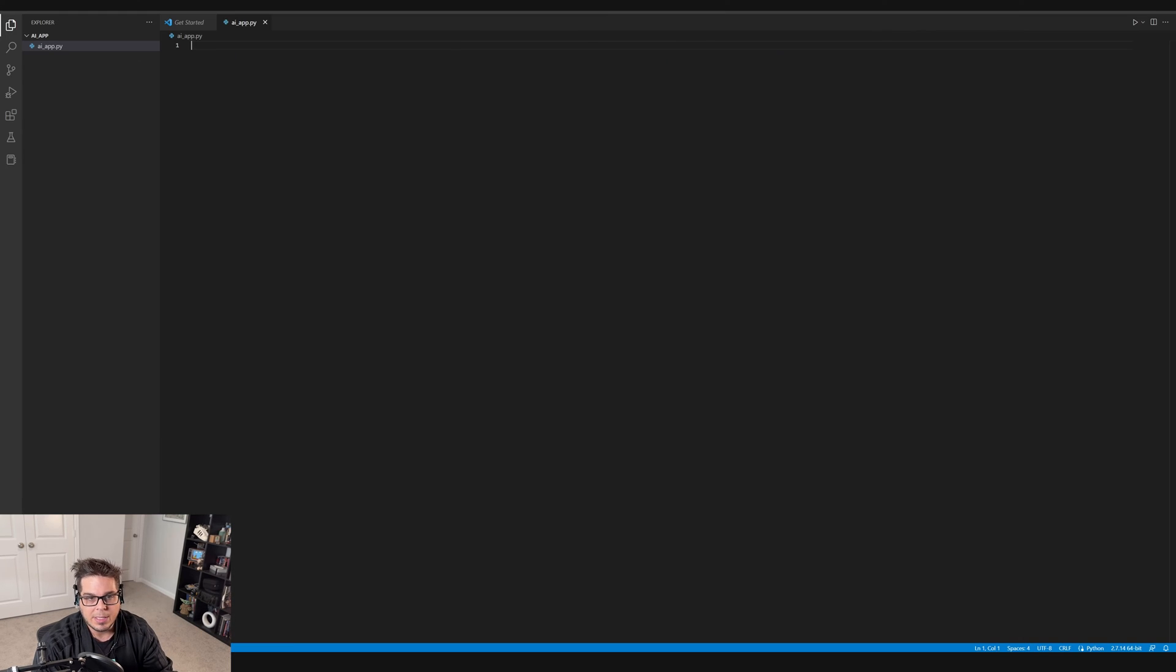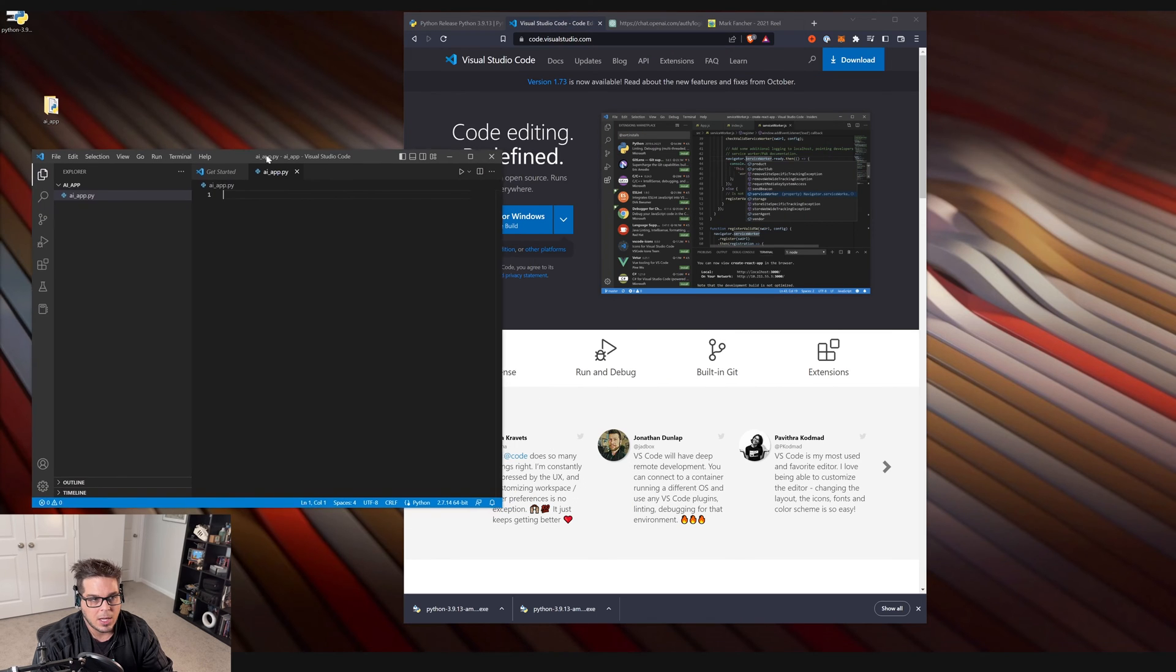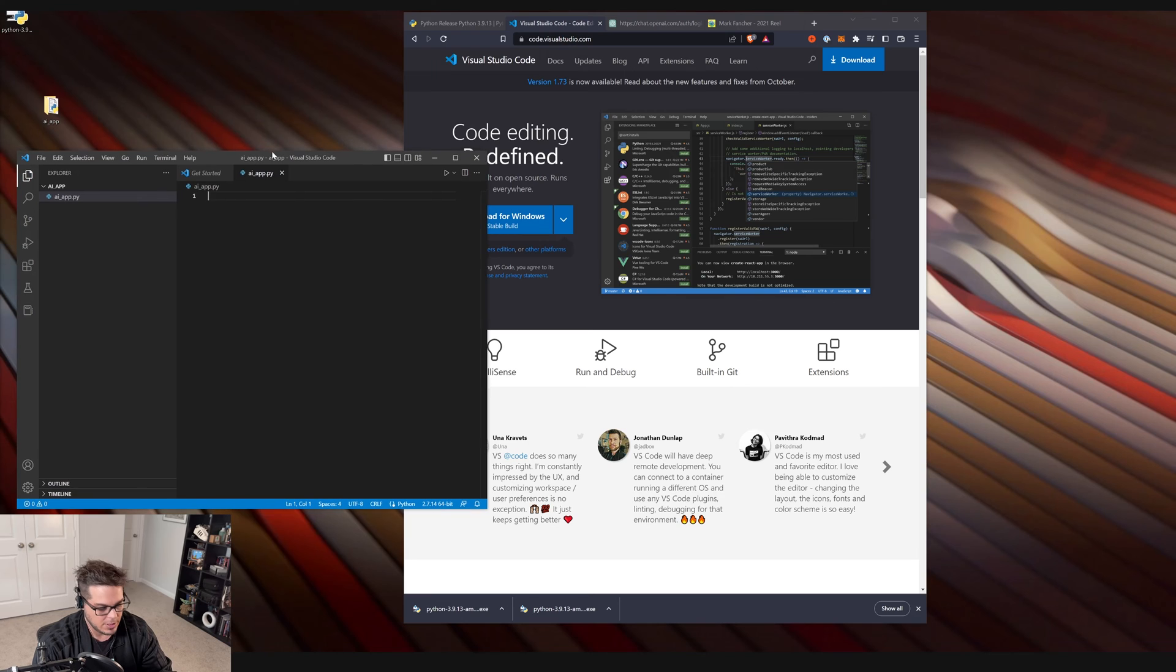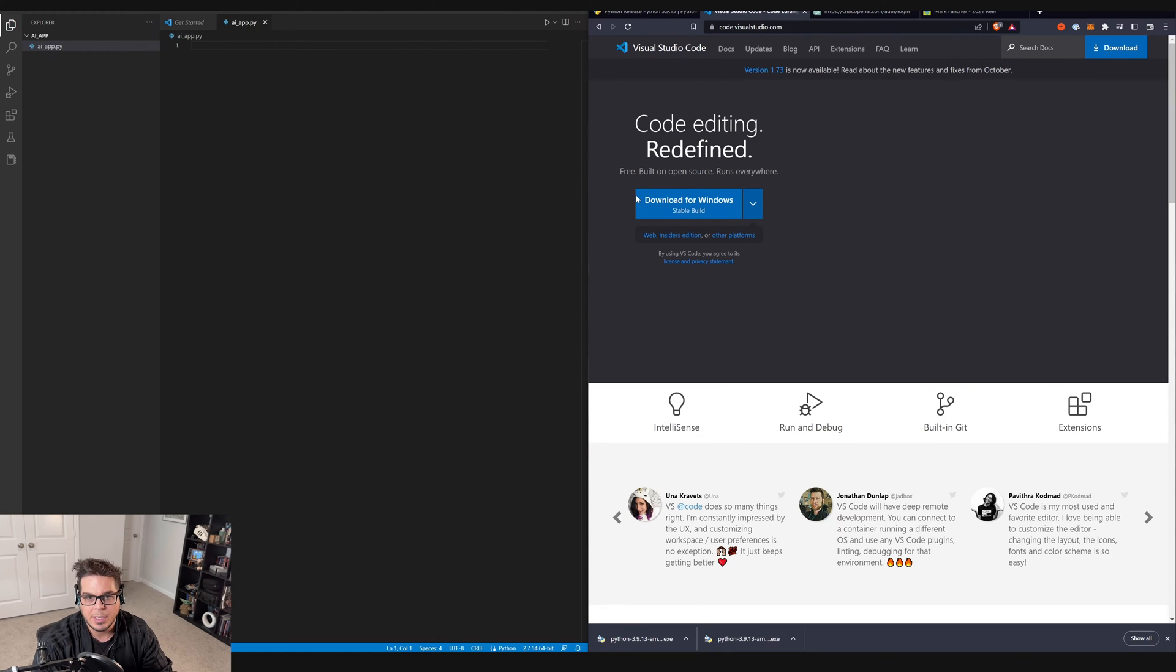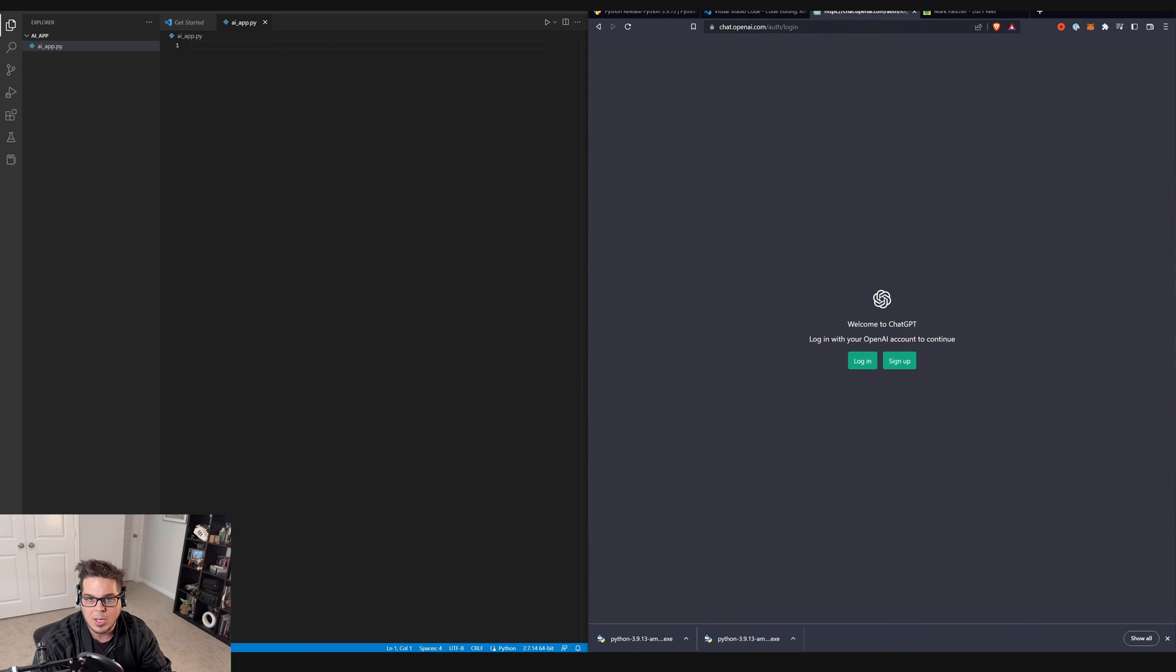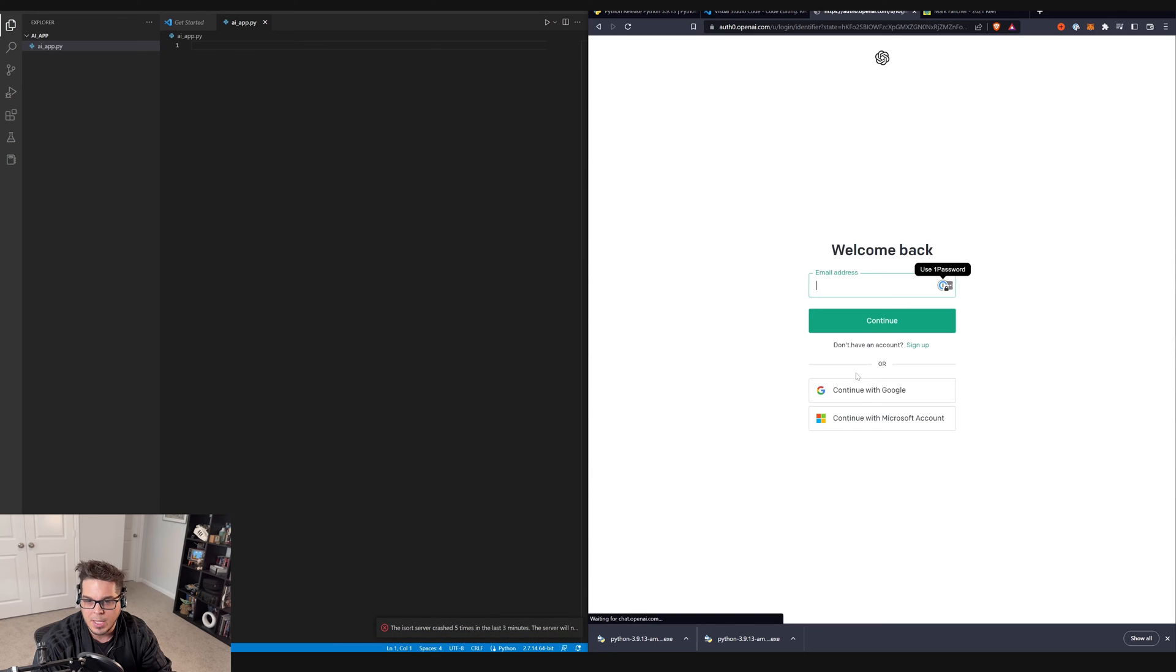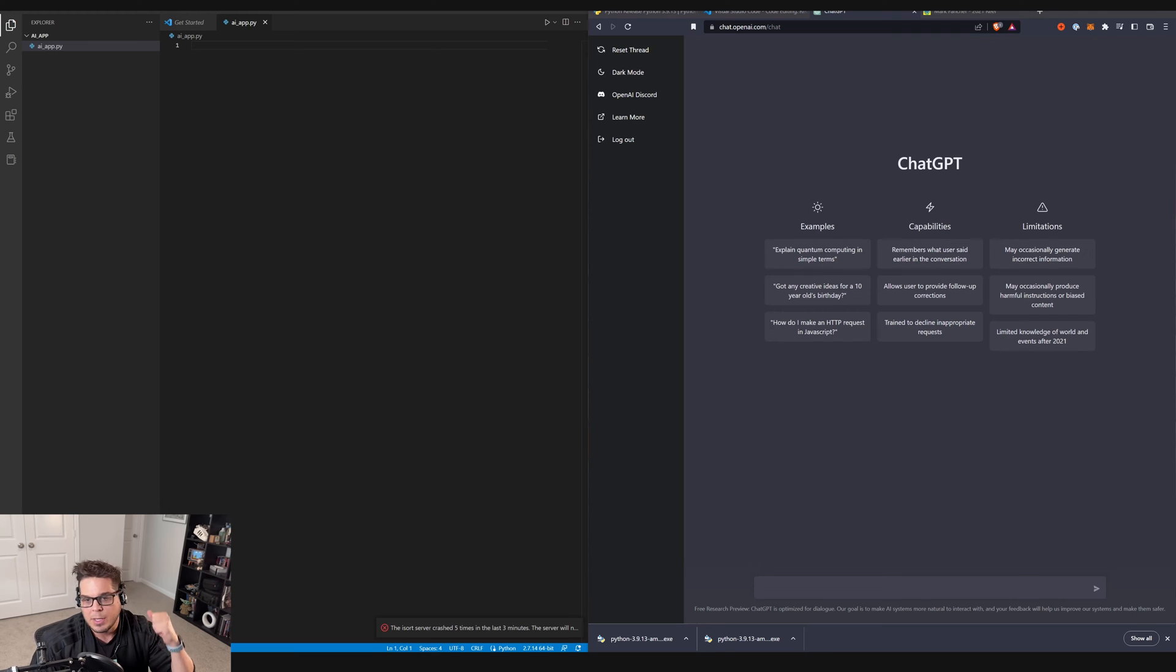So now we need some code. I'm just going to put this over on the left-hand side of my screen and get the browser over on the right-hand side of the screen. And then I'm going to go to chat.openai.com. And it's going to ask me to log in. I'm just going to log in using my Gmail account, I think is what I used. So I'm going to do that.